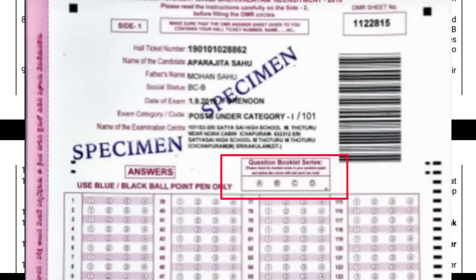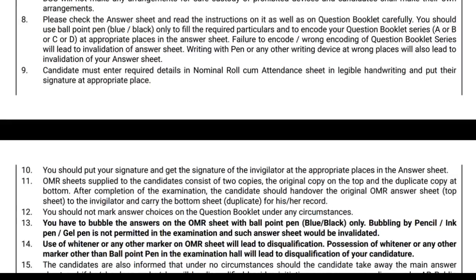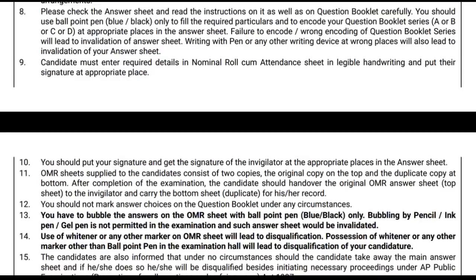If you choose the correct option on the OMR sheet, it will be valid. For the OMR sheet, you should use a black or blue pen. You can also use a gel pen. If you choose a pencil, it will be invalid.